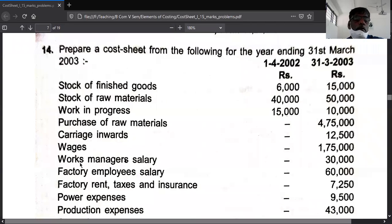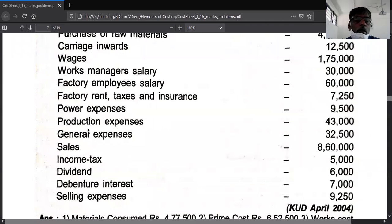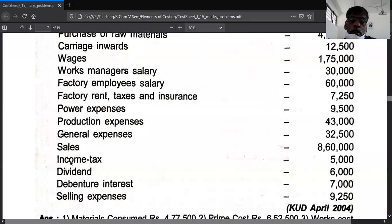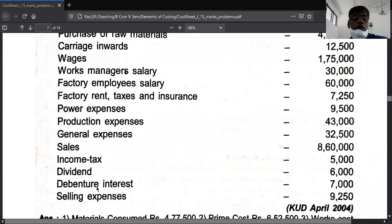Carriage inward is a purchase expense. Wages is the second item. Work manager salary, factory employee salary, factory rent, factory power expense, factory production expense, and factory general expense all go to factory overhead. Administration goes to administration overhead. Sales is the last item. Income tax, dividend, and debenture interest are non-cost items — they are not related to cost, so you do not consider these three items.